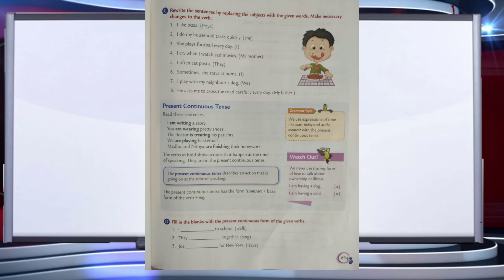The present continuous tense describes an action that is going on at the time of speaking. It has the form: is/am/are plus the base form of the verb plus -ing. In this tense we use expressions of time like now, today, and at the moment. Note: we never use the -ing form of 'have' to talk about ownership or illness. You can do the exercises by putting the -ing form according to the sentences. I hope you have understood both simple present tense and present continuous tense — try to solve these exercises.